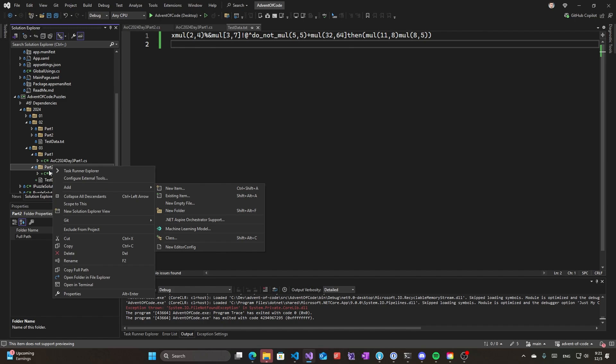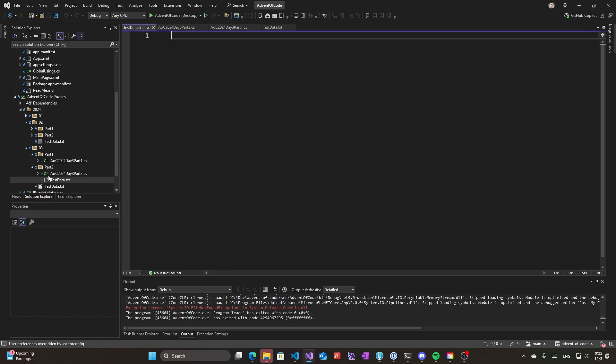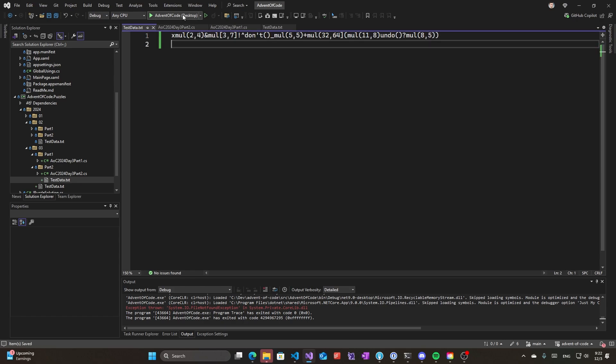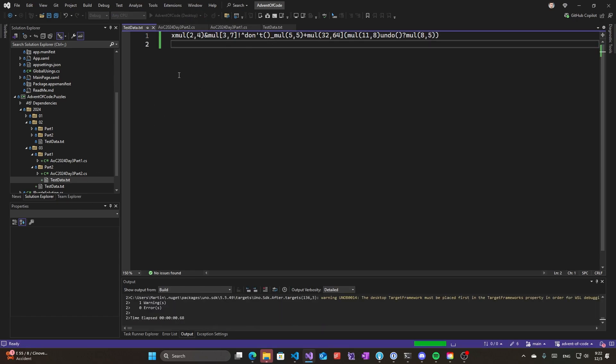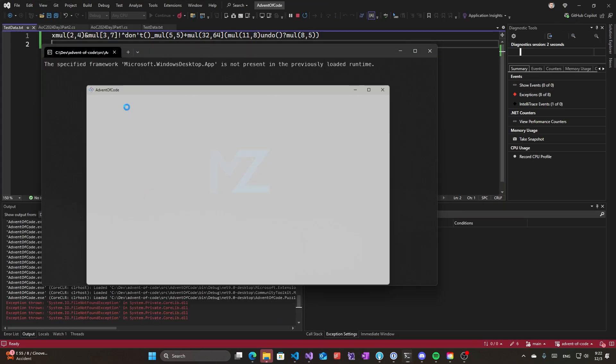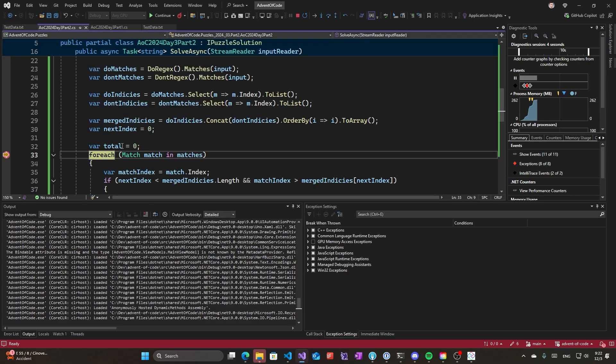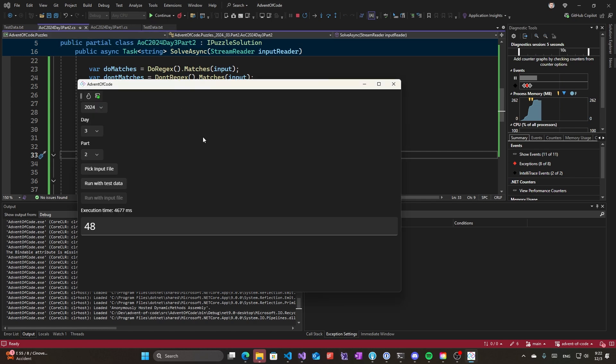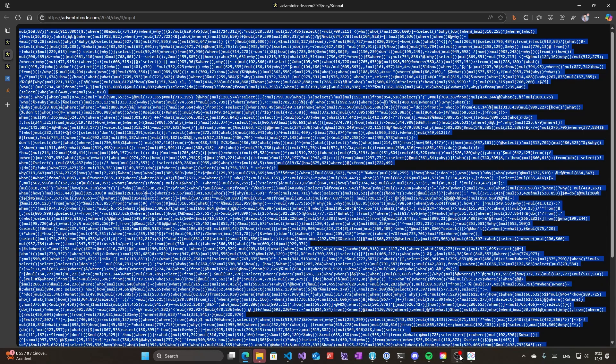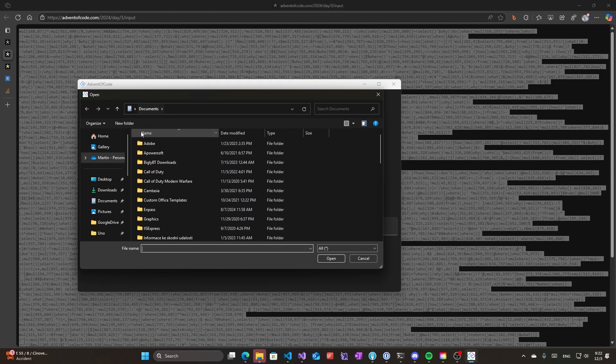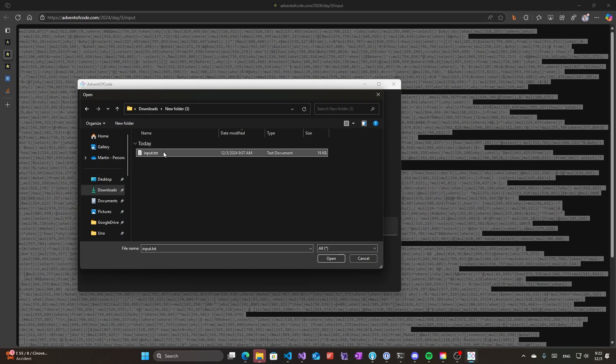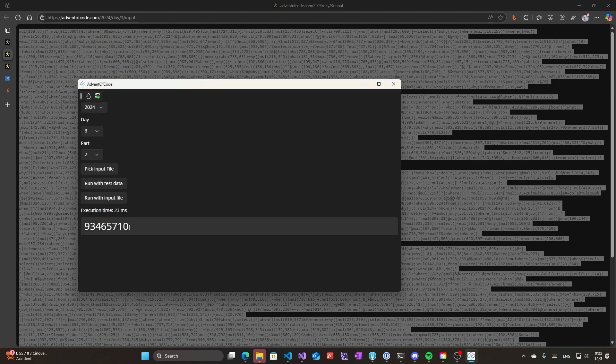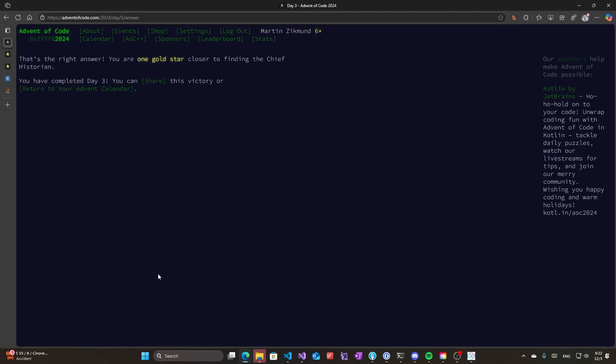So I do test_data.txt. I hope this part of my program works. Let's see - test data, and we have some indexes. Yes, so now it should be doing something different, and it's 48, which seems correct. So let's try against the big input. I can pick my input file and let's run it. So this is the result now, and that is correct. Okay, so we solved day three of Advent of Code.